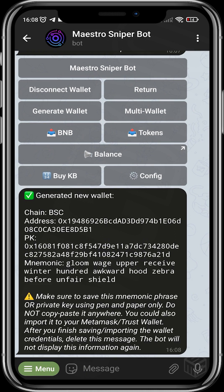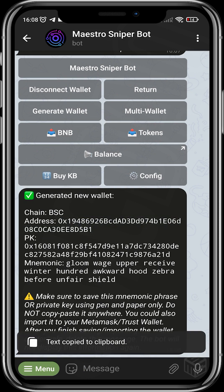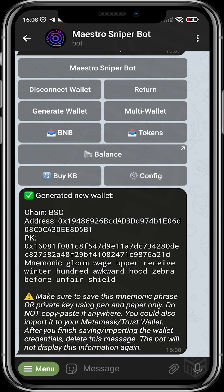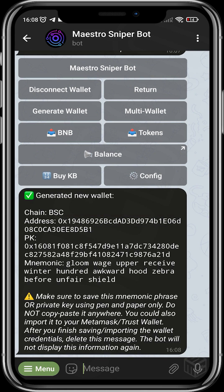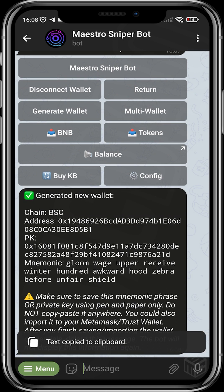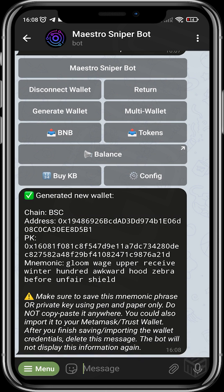Write down your private key or copy it and store it somewhere safe, or write down your mnemonic phrase and keep it somewhere safe, because this is what gives you access to your wallet — just like your Trust Wallet and MetaMask. This is your wallet address — this is what you'll be using, or where you'll be sending the BNB that you'll be buying or trading with. This is also how you fund the Sniper Bot.